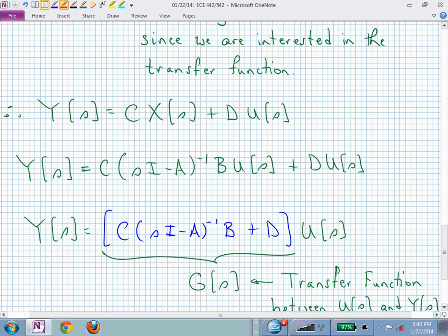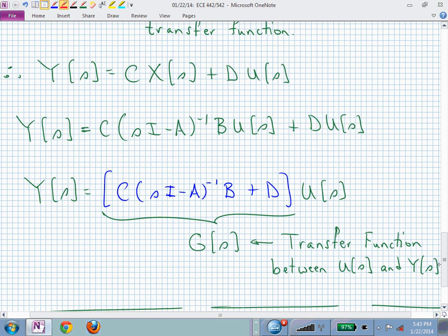If we had two inputs and three outputs, G(s) would be a 3×2 matrix of transfer functions — six transfer functions in total. We'll mostly deal with single-input single-output systems where G(s) is just a single transfer function. Now you know where that formula comes from; you don't have to re-derive it, but you should understand it and know how to use it.